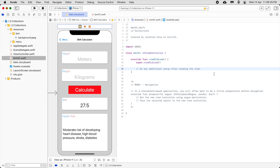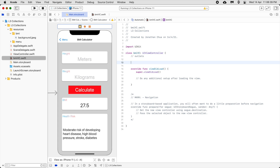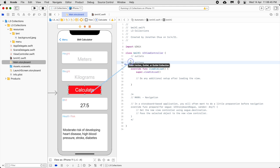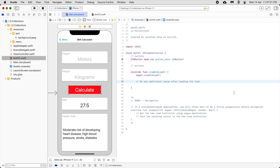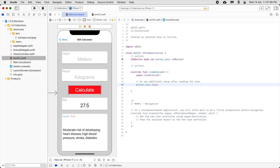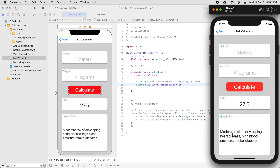Now we are going to round the Calculate button. Create an outlet: 'buttonCalculate'. When the view loads, set buttonCalculate.layer.cornerRadius = 15. This rounds it by 15 pixels. Run it — the BMI calculator now looks like this with a nicely rounded button.